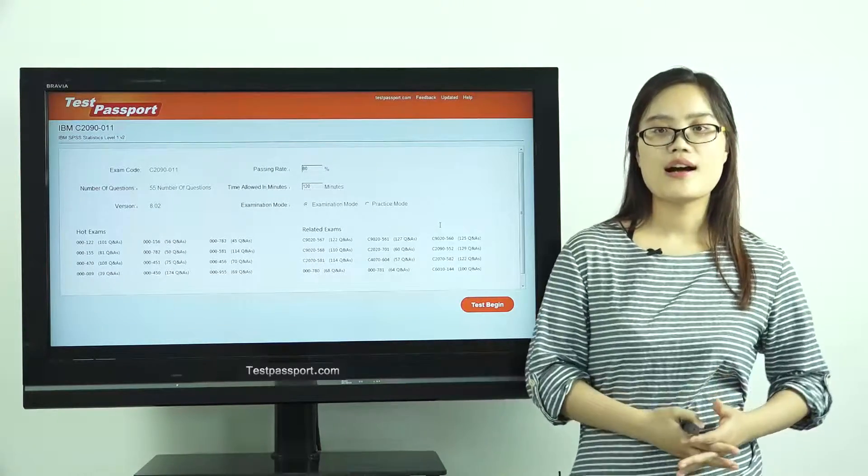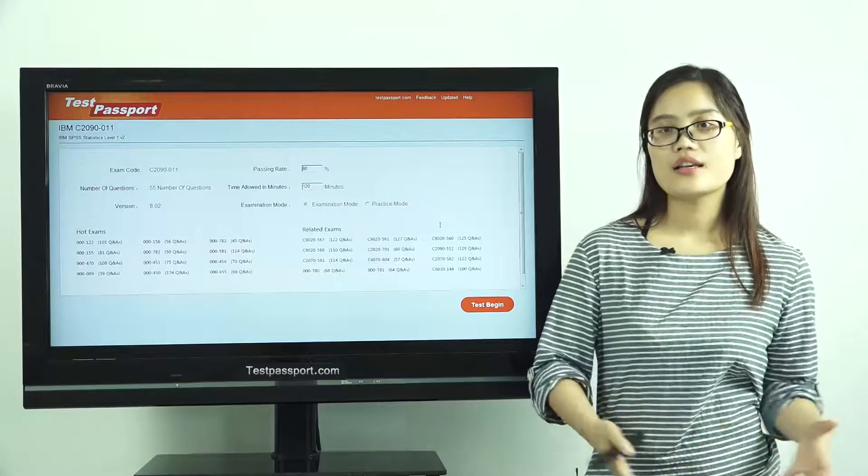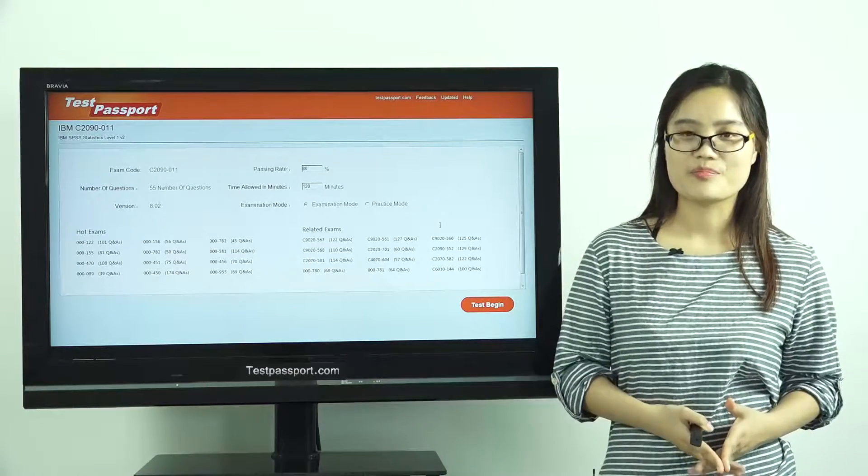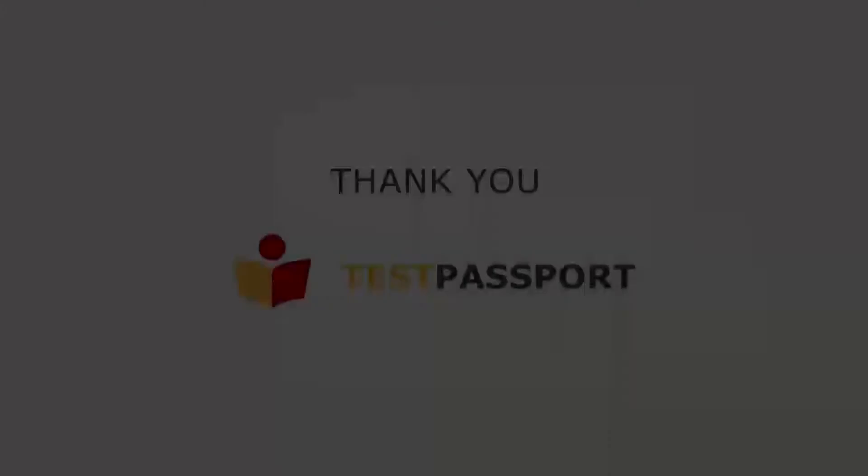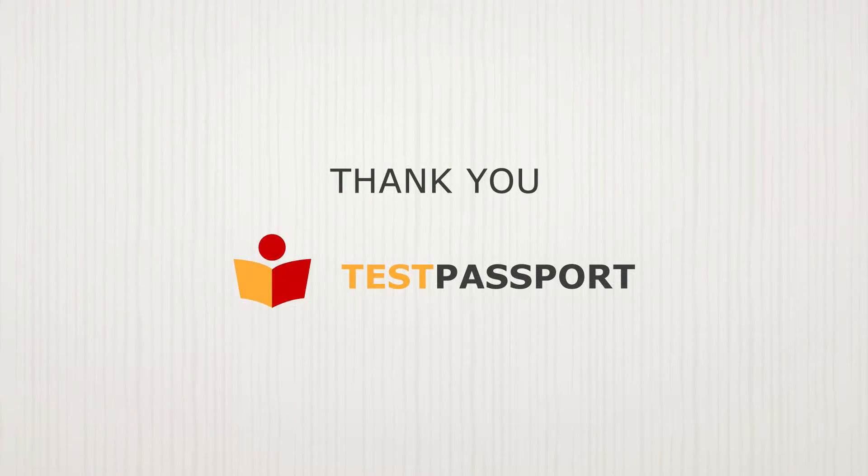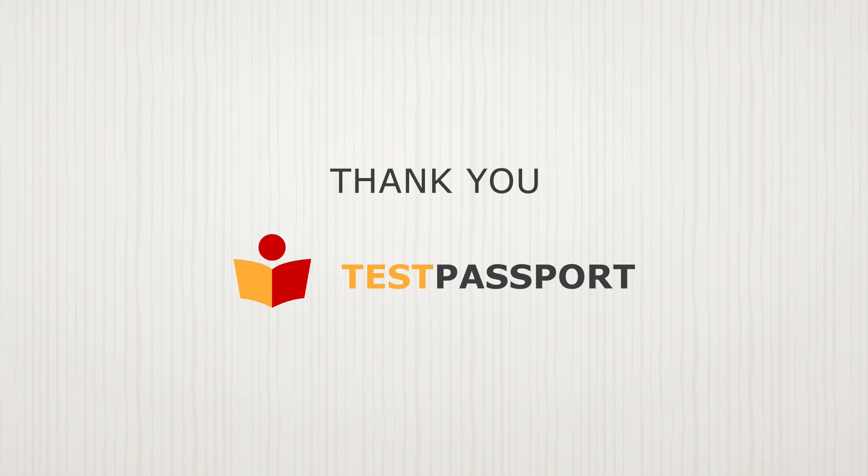Good luck to you guys, and thank you for watching. Thanks so much.